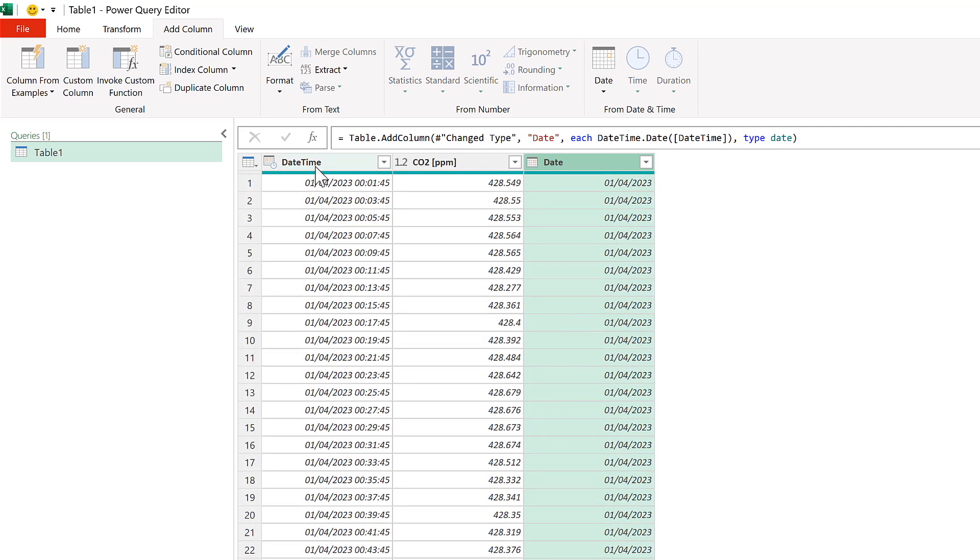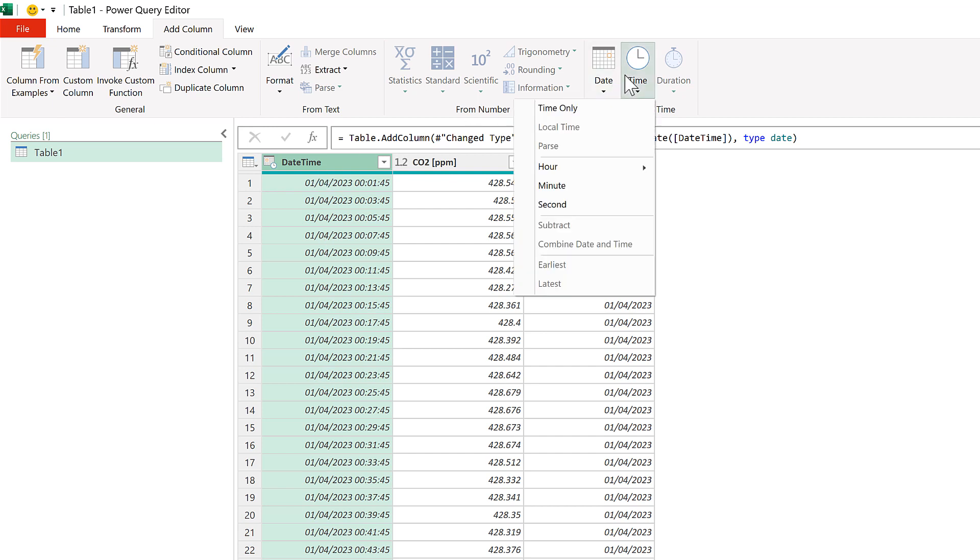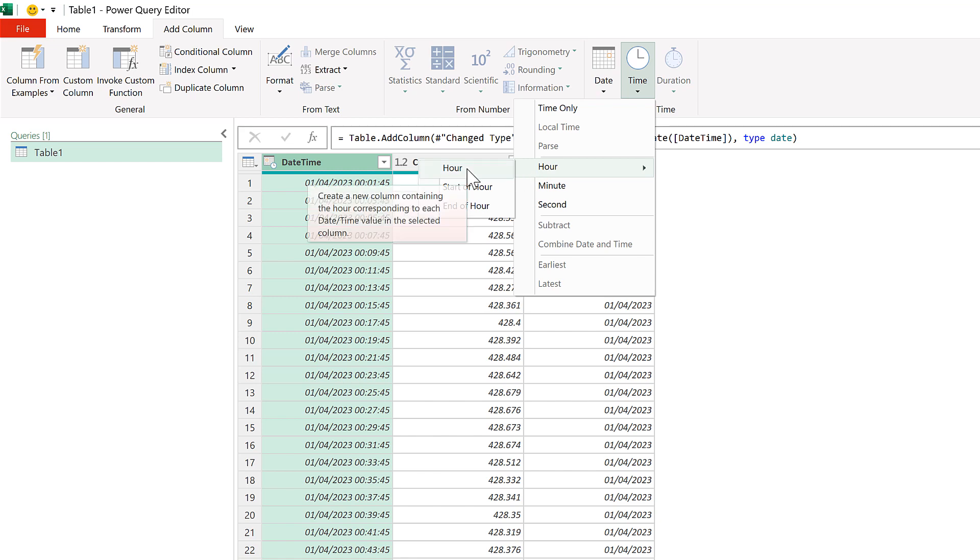Then click on the Date and Time column again, and this time go to Time, and extract just the Hour.